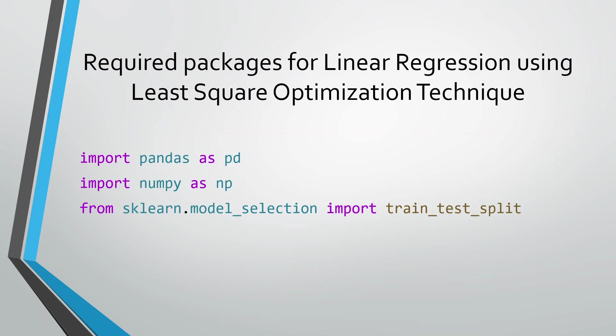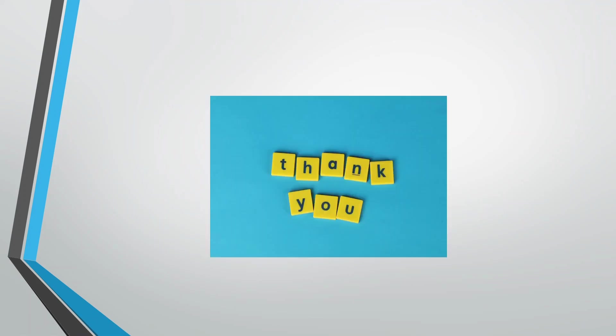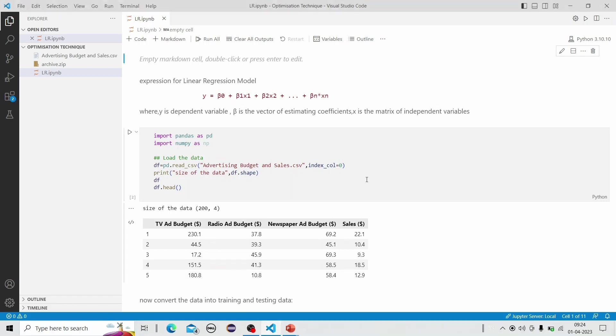In order to implement it in Python, we require the following packages. We are going to look at the model implementation using Python code. The expression for the linear regression model is y = beta0 + beta1*x1 + beta2*x2 and so on.